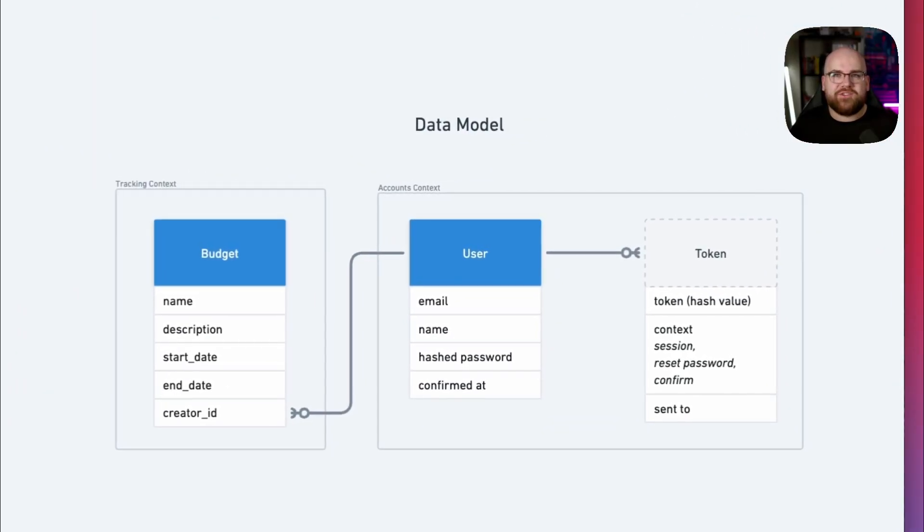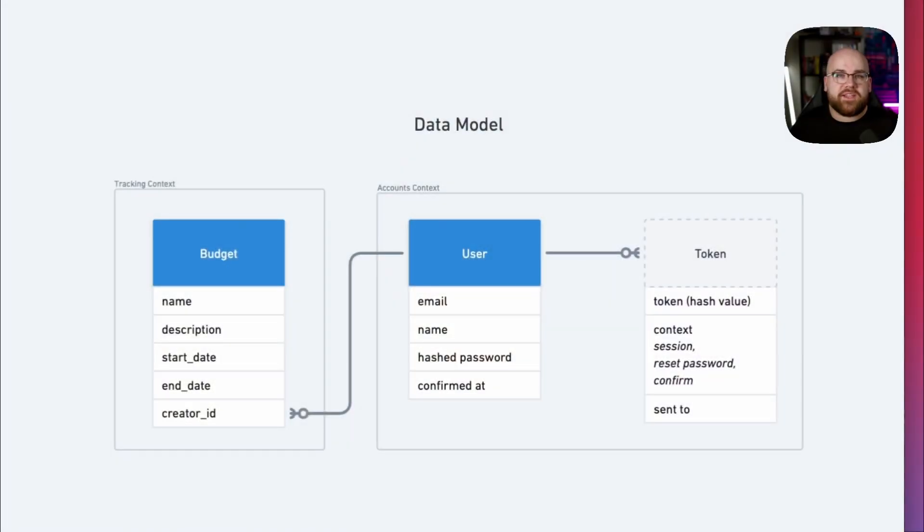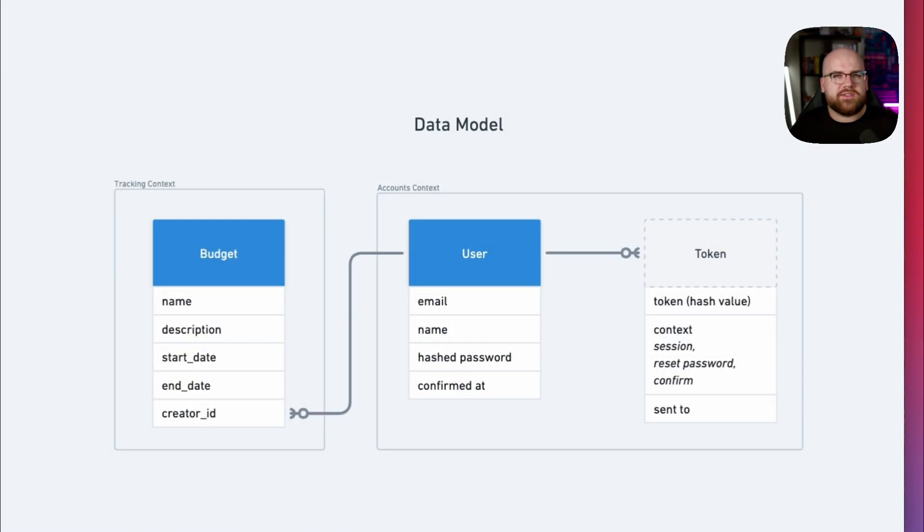Now for the good part, adding transaction support. If you haven't seen the beginning of this series, you should check out earlier videos first. I have two ideas for how to model transactions in this budget tracking app. Let's walk through the considerations for each and make a decision.